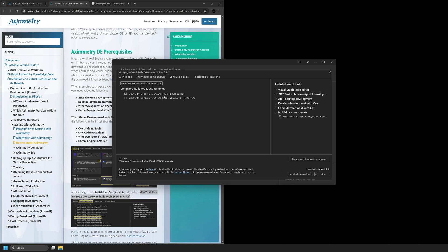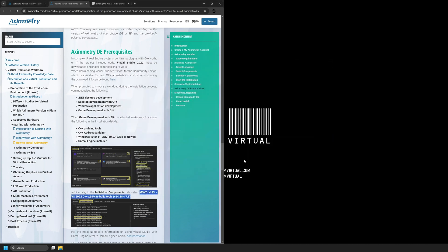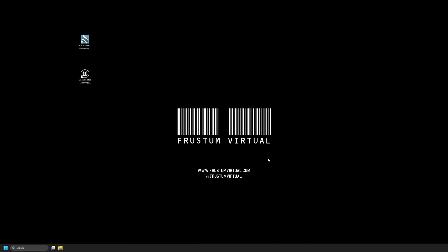So that's pretty much it. Once you have this individual component set up, you should be able to cook all of your projects from Unreal Engine 5.4 and use them in Eximetry DE Composer. Hopefully this video was helpful in explaining the Eximetry DE prerequisites for Unreal Engine 5.4. Be sure to like and subscribe for more videos and thanks for watching.